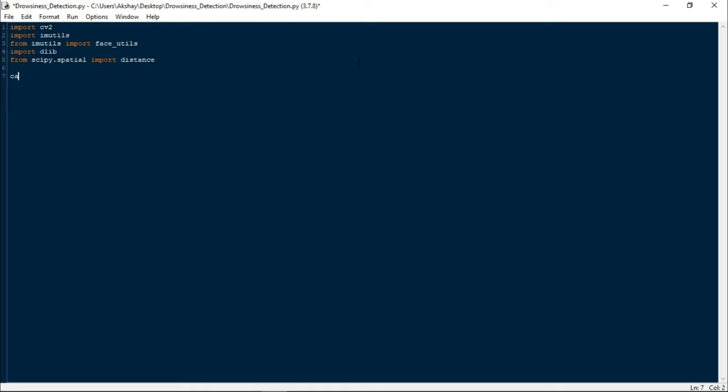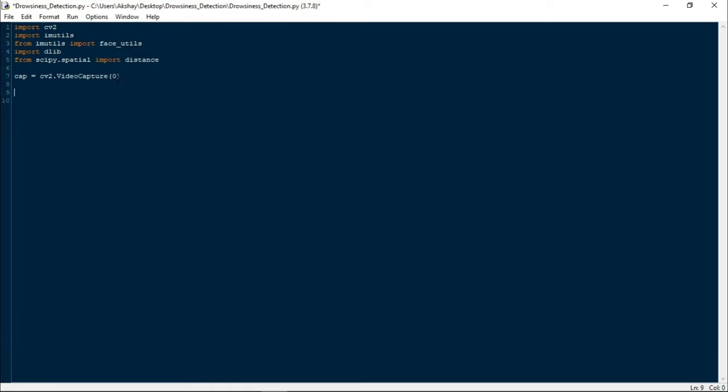Once this is done, I will write cap equals to cv2.VideoCapture(0). VideoCapture is a built-in function which will return the frames that it detects from the camera. Zero here means I am using my primary camera, but if you have multiple cameras then you can set value 1, 2, or 3.